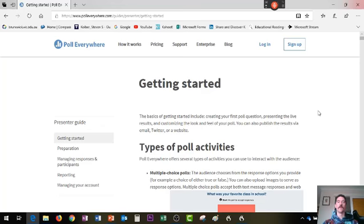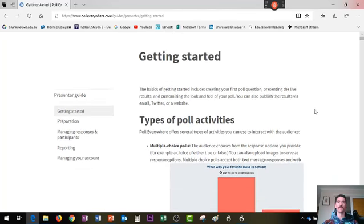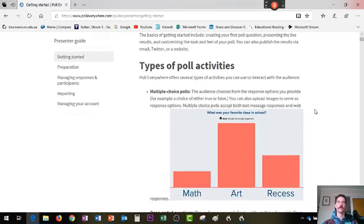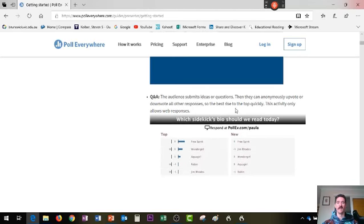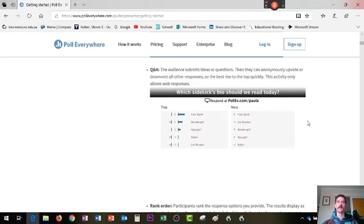This is how you can use Poll Everywhere to add interactivity to a PowerPoint. I'm just on the website to give you an idea of what it can do. You can make a multiple choice poll, open-ended questions, and get people to ask questions and then answer them.